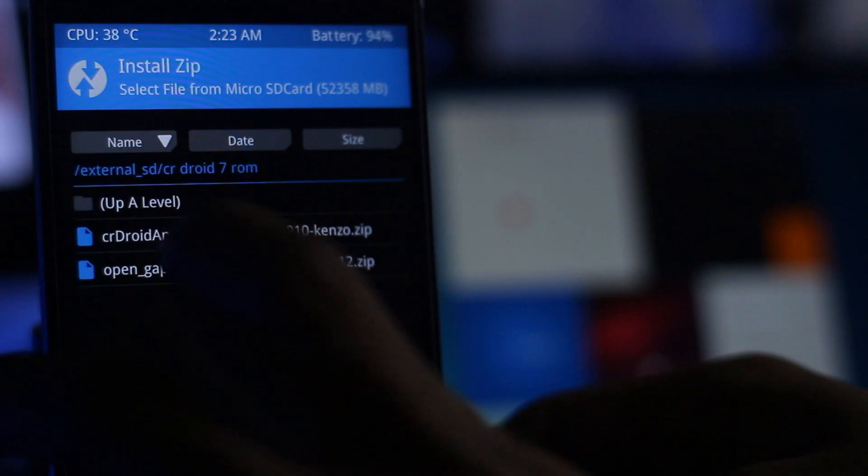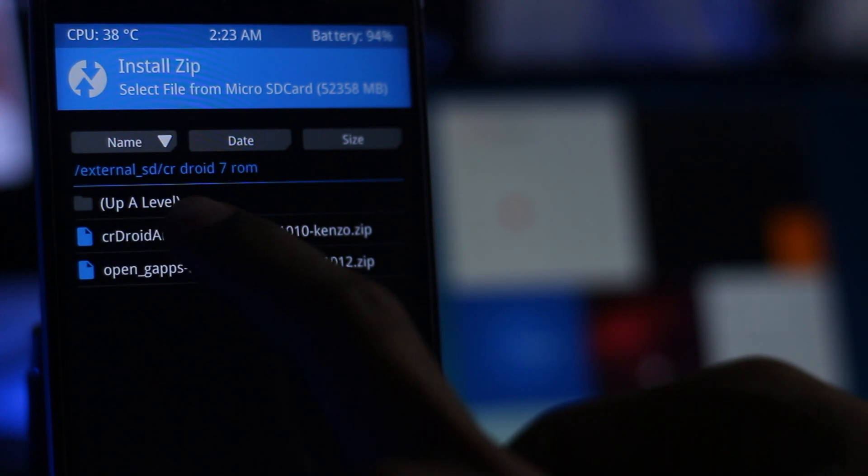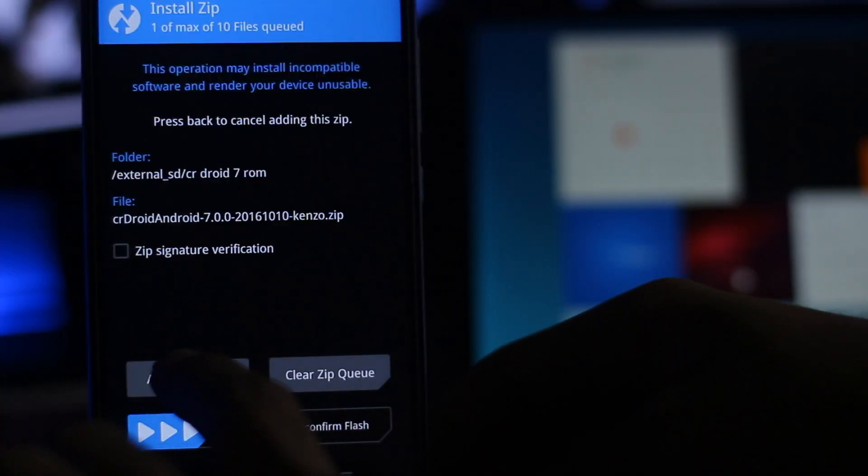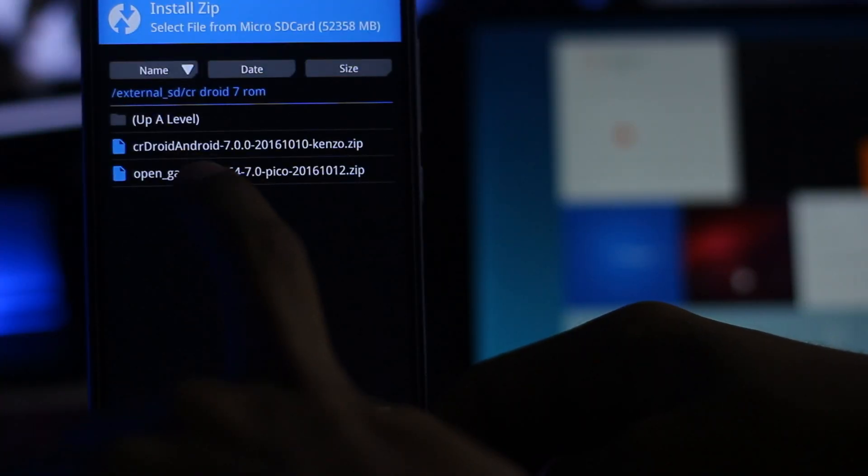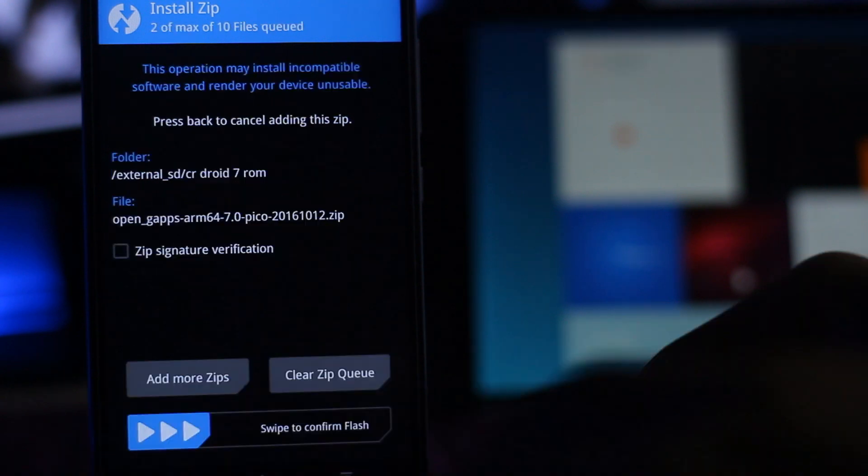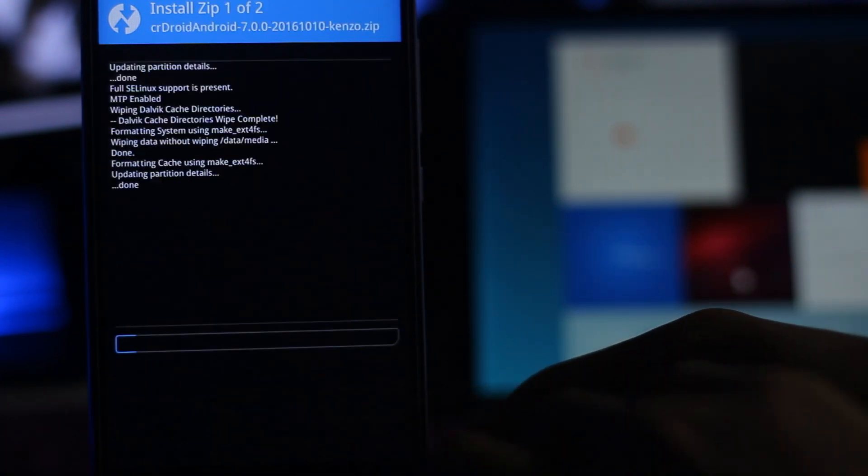You have to go back. Here is the ROM itself. You have to press select. Then you have to add more zips and select the GAPPS file. Swipe to confirm flash.